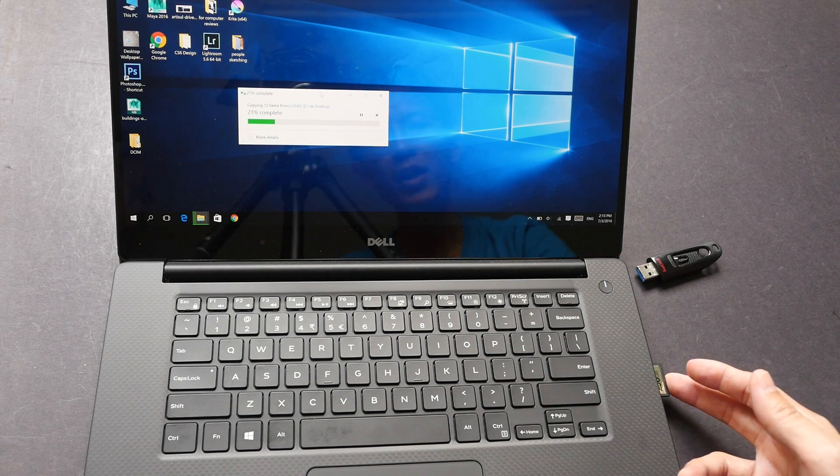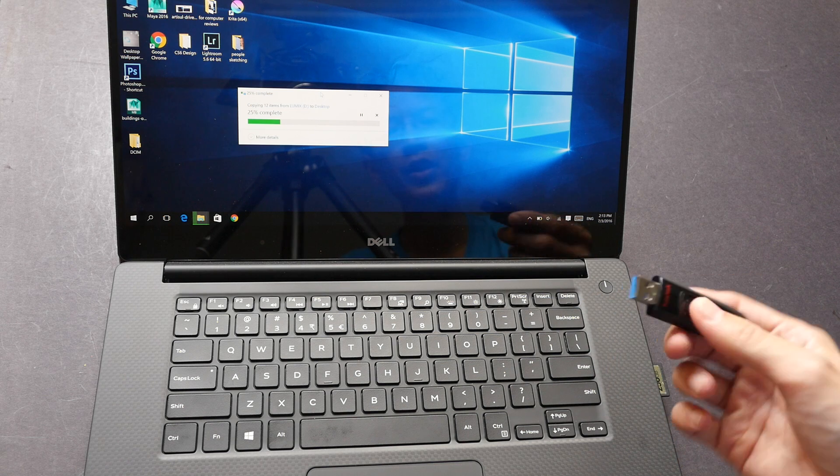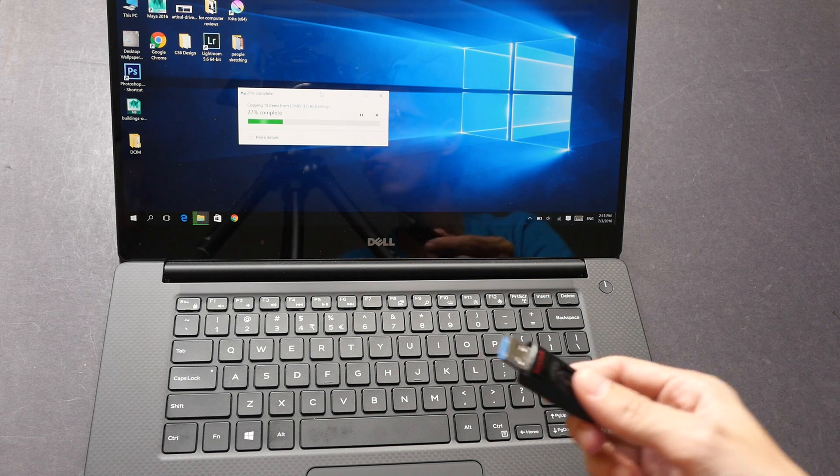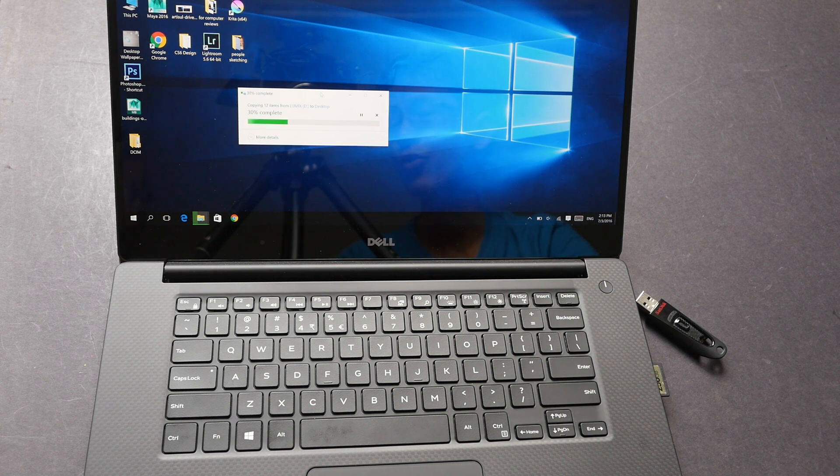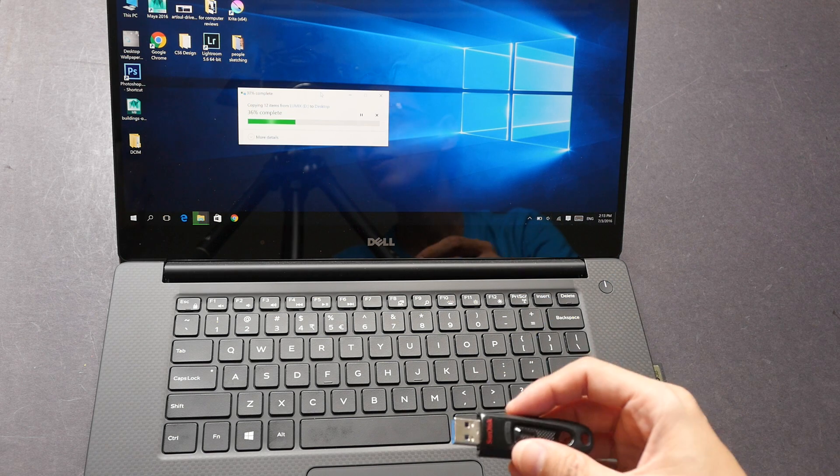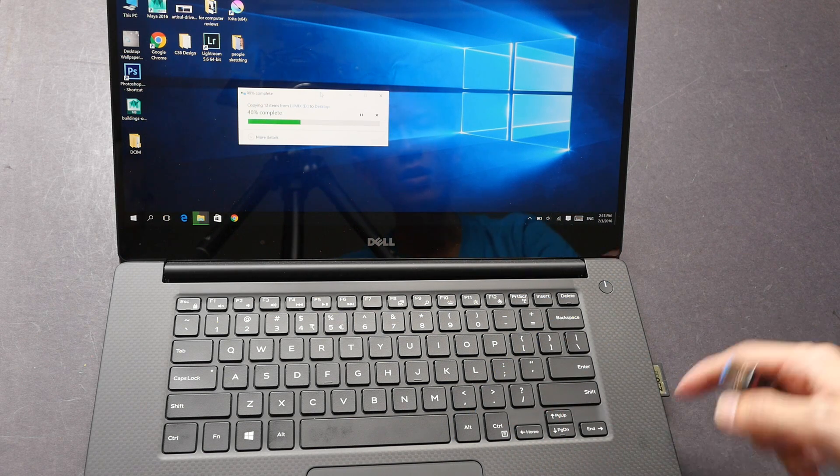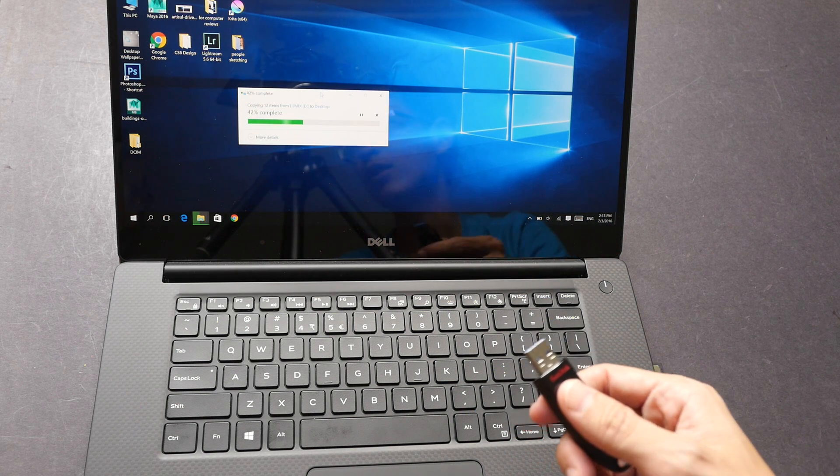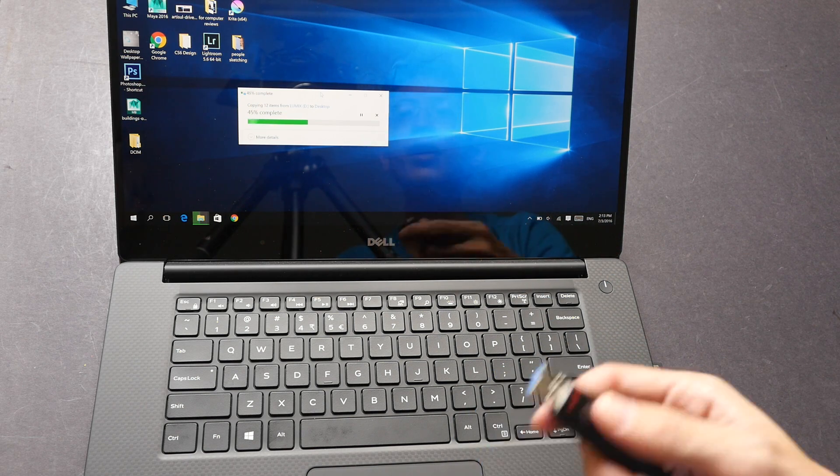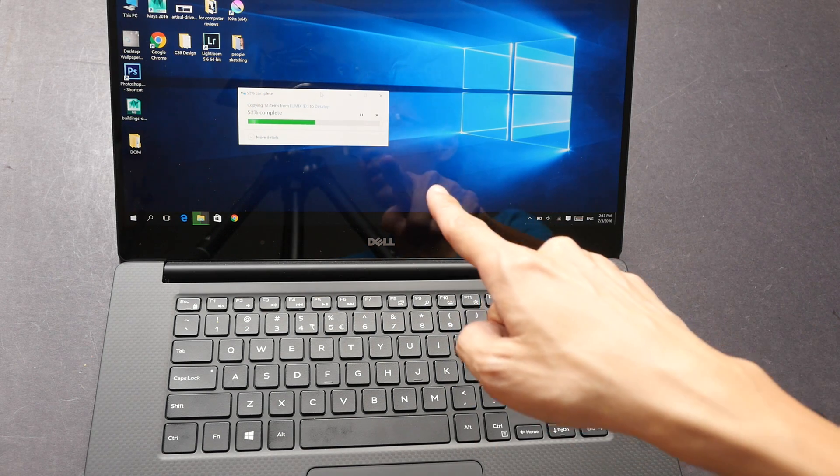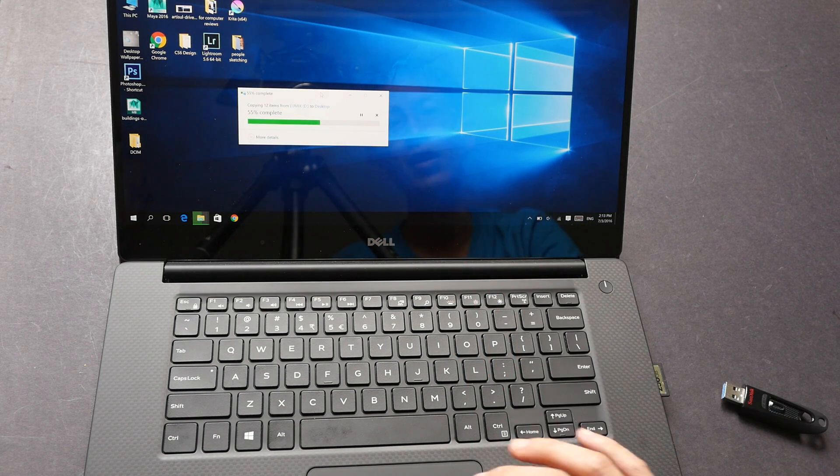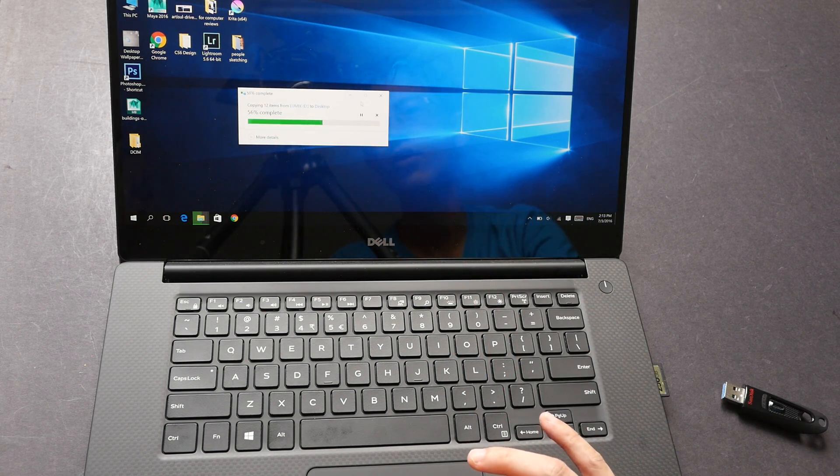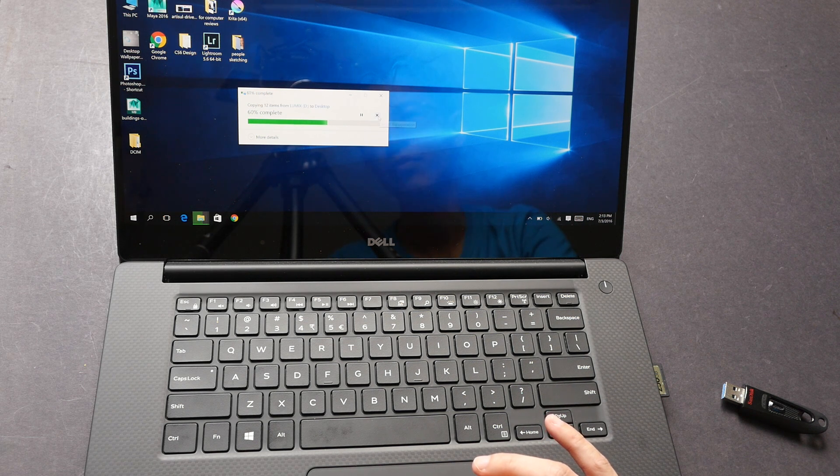It will just copy instantly. This is a 7 gigabyte folder and it's copying at this particular speed. When I'm using the same SD card or the USB 3 flash drive on my Mac Pro desktop, it will take a few seconds to read the card or the drive and then it will take a few seconds before it will start copying. So this copies instantly and this is definitely much faster than my Mac Pro.